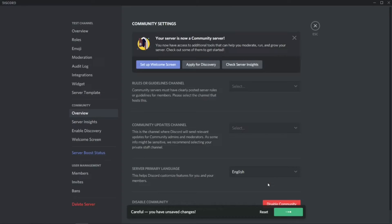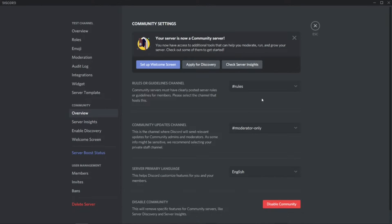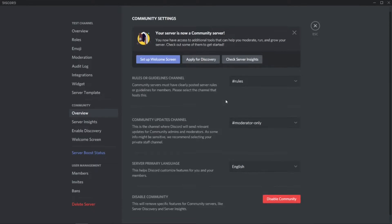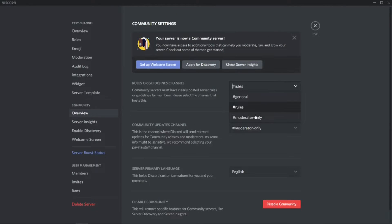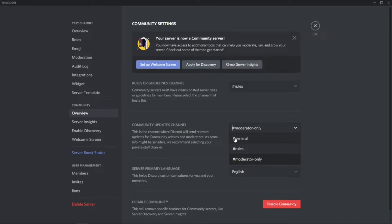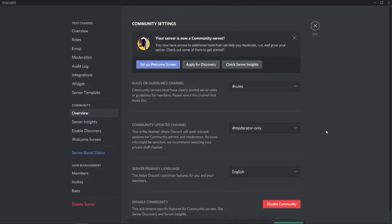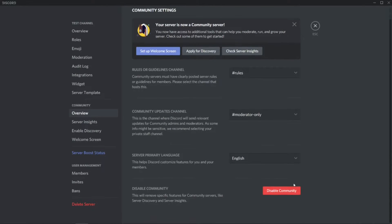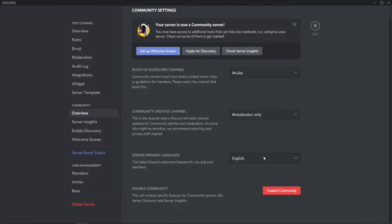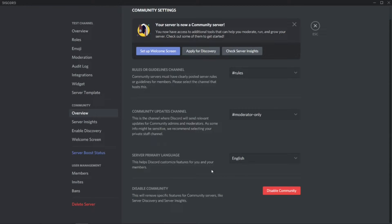Then finish setup. You can select from here to change moderator only settings. You can set it to general or moderator only, it's up to you. Primary language can be set to any language you prefer.